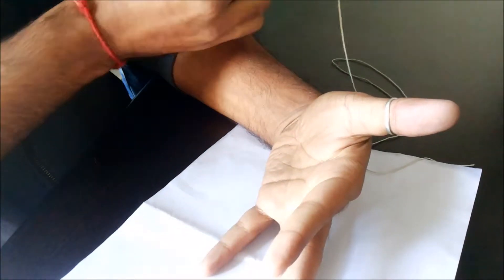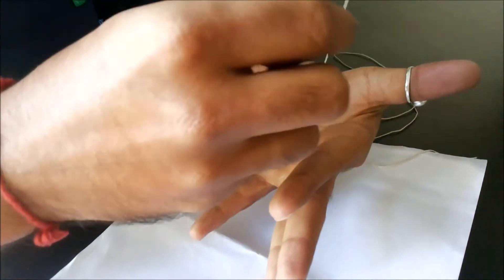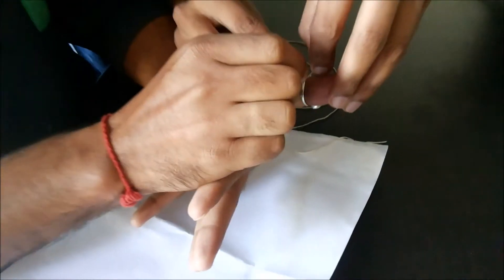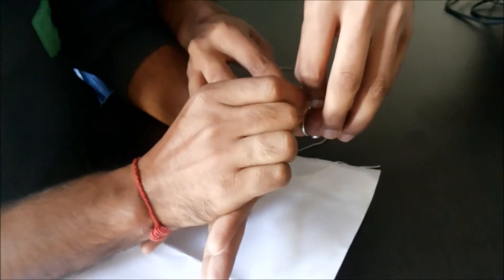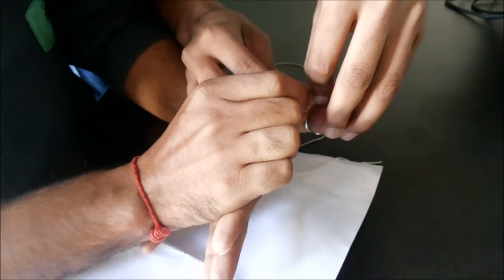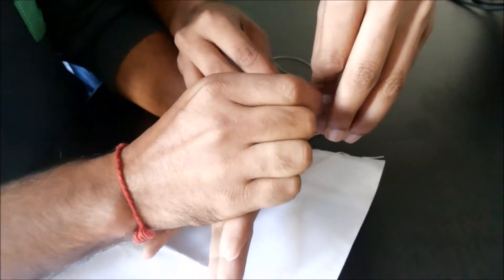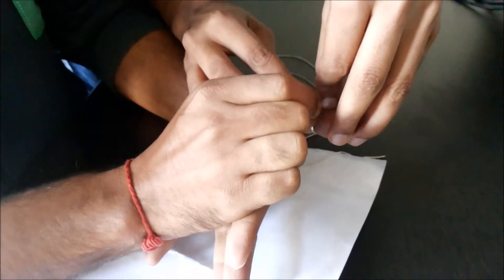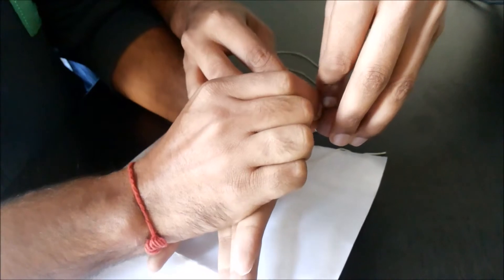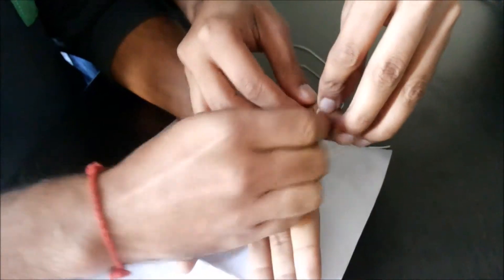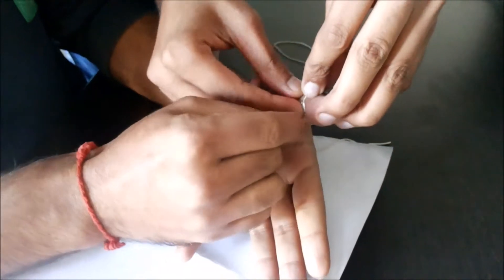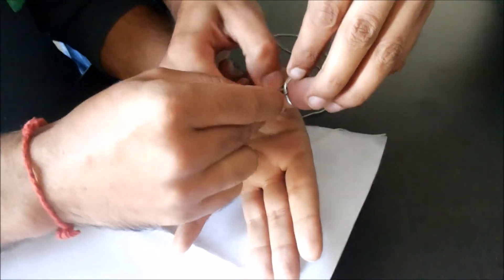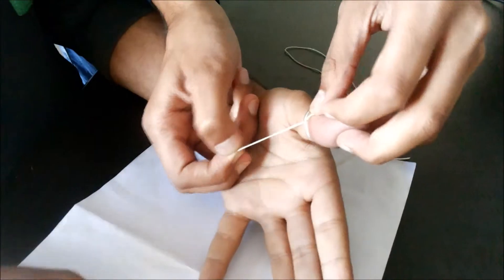You need one thread and one pin. Then you have to put the thread across the ring from wherever you feel comfortable, so that you get to the other side of the hand and the ring.